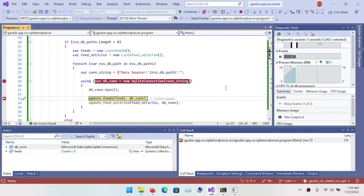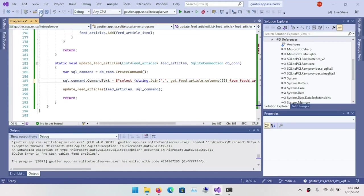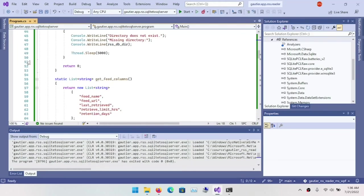And so I see that I needed an S on feed so that the query runs correctly because the table is feeds_article. Feeds article. And so I made that one little modification and the program runs successfully.